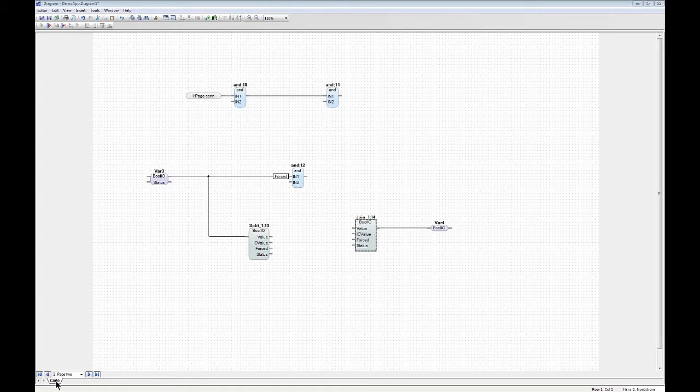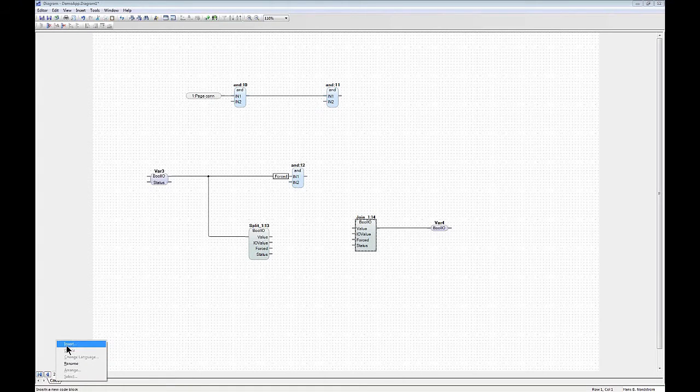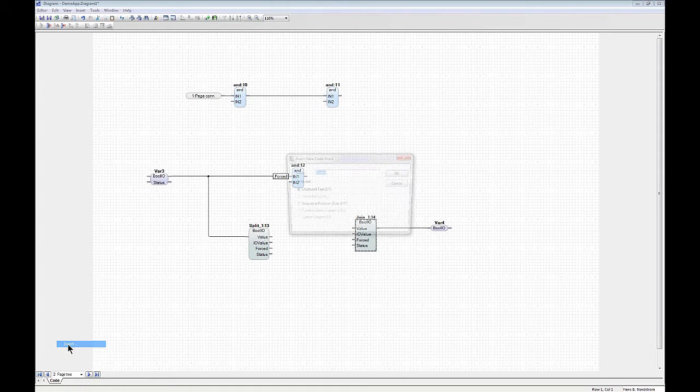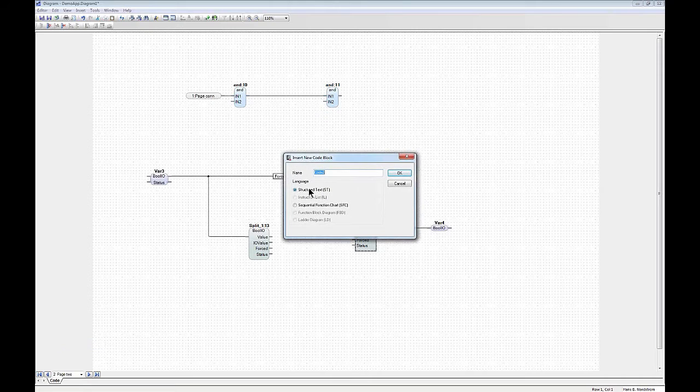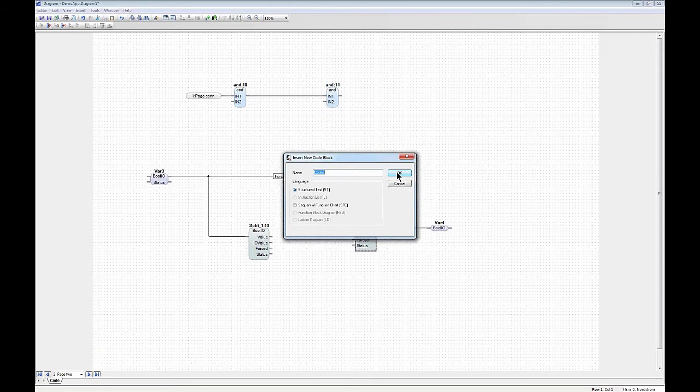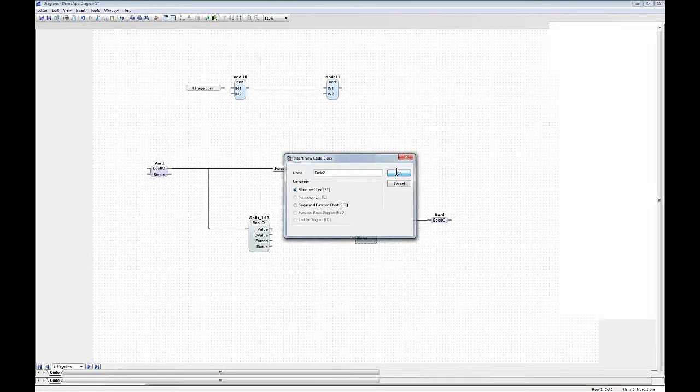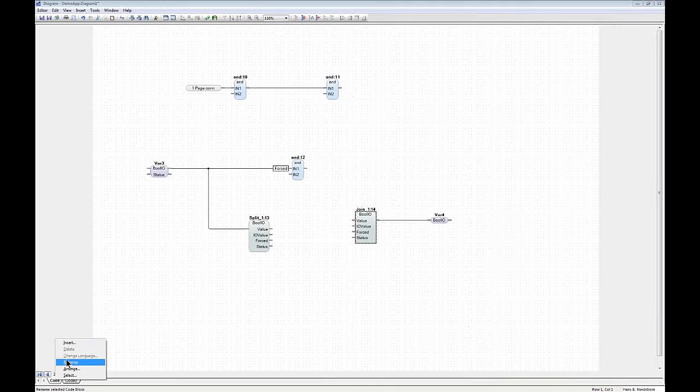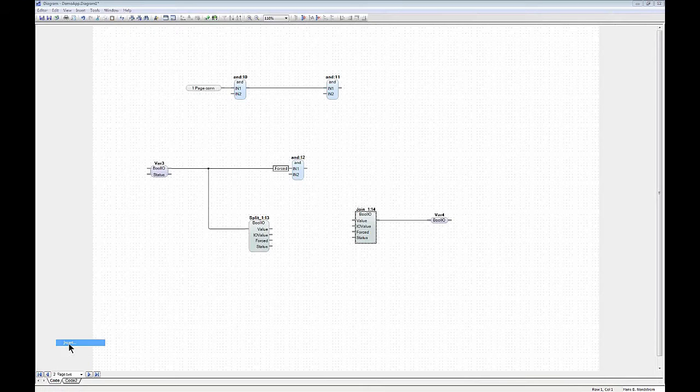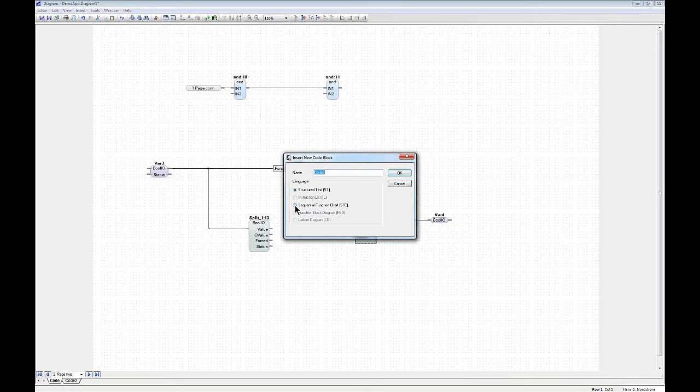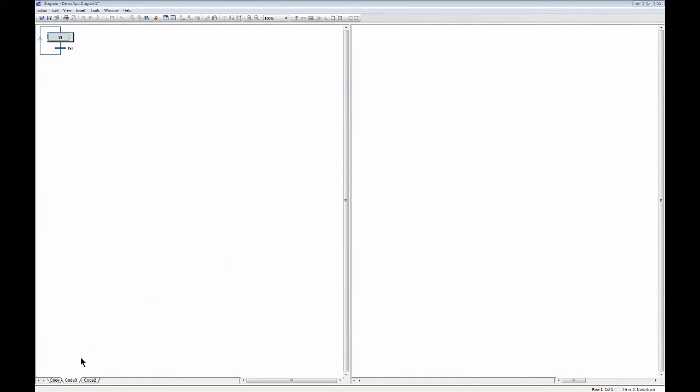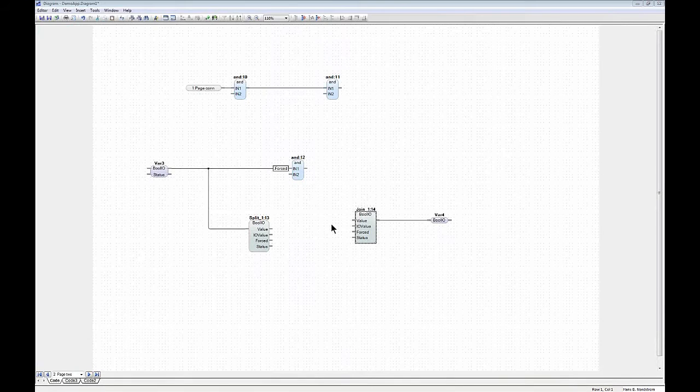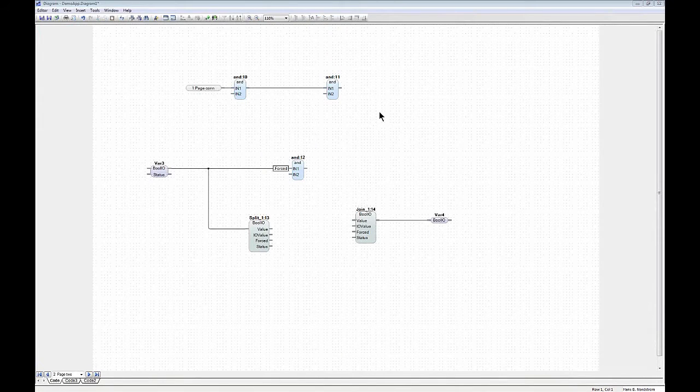But you can right click and insert, let's say, structured text, and you can also insert SFCs, as I showed you before.